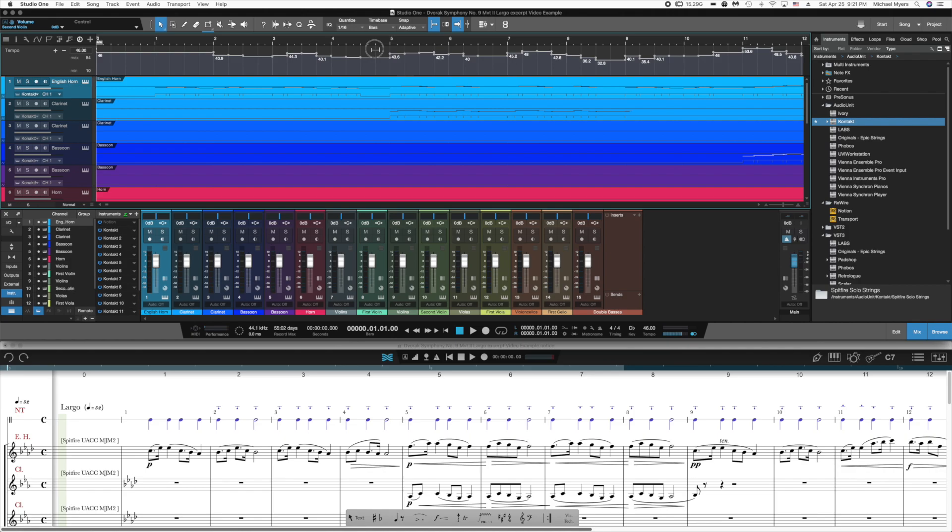If you want to modify them, you're certainly welcome to. You can adjust them and change them and alter them for phrasing or for dramatic effect, for whatever reason you might choose.